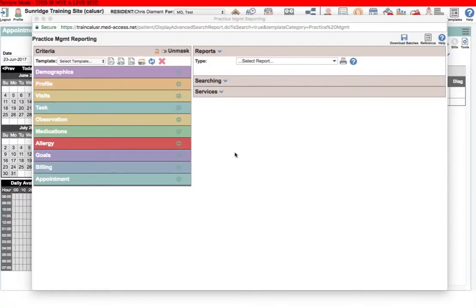Hi, this is Chris from Toward Optimize Practice, and in this video we're going to look at the practice management reporting in NetAccess.